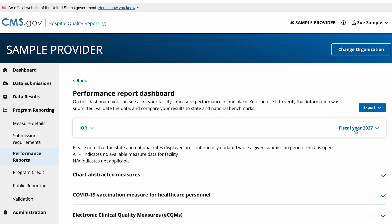Please note that the state and national rates displayed throughout the page will be continuously updated while a given submission period remains open. Each section will have facility, state, and national details provided by either quarter, reporting period, performance period, or by year.